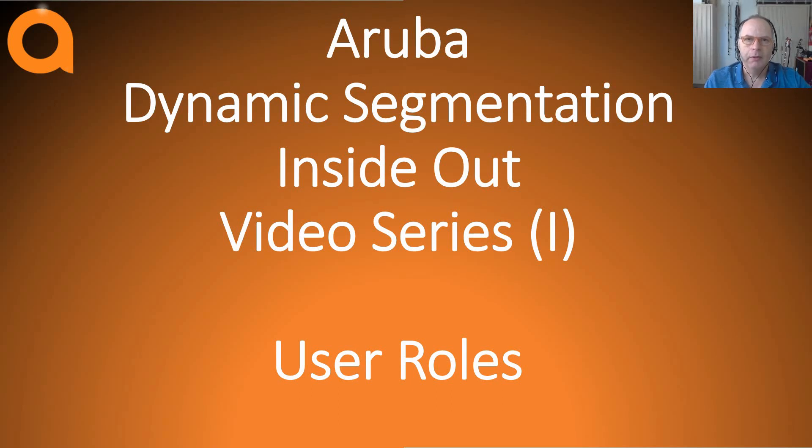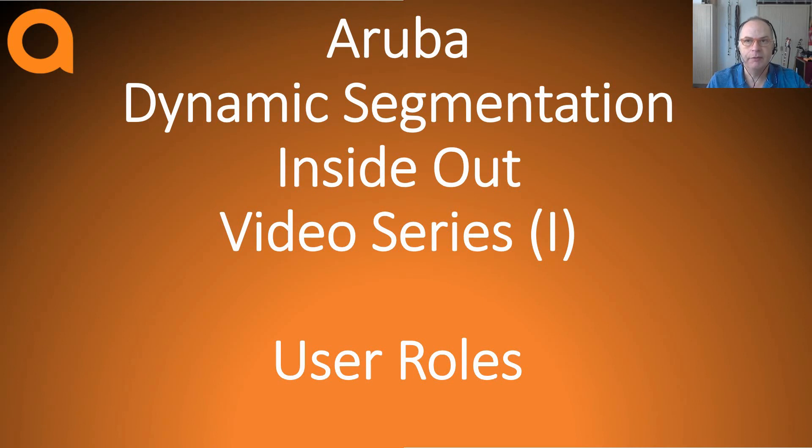Hello and welcome to this channel. My name is Dick van Oeveren and in this brand new series of videos I will show you all the good stuff about Aruba's dynamic segmentation.